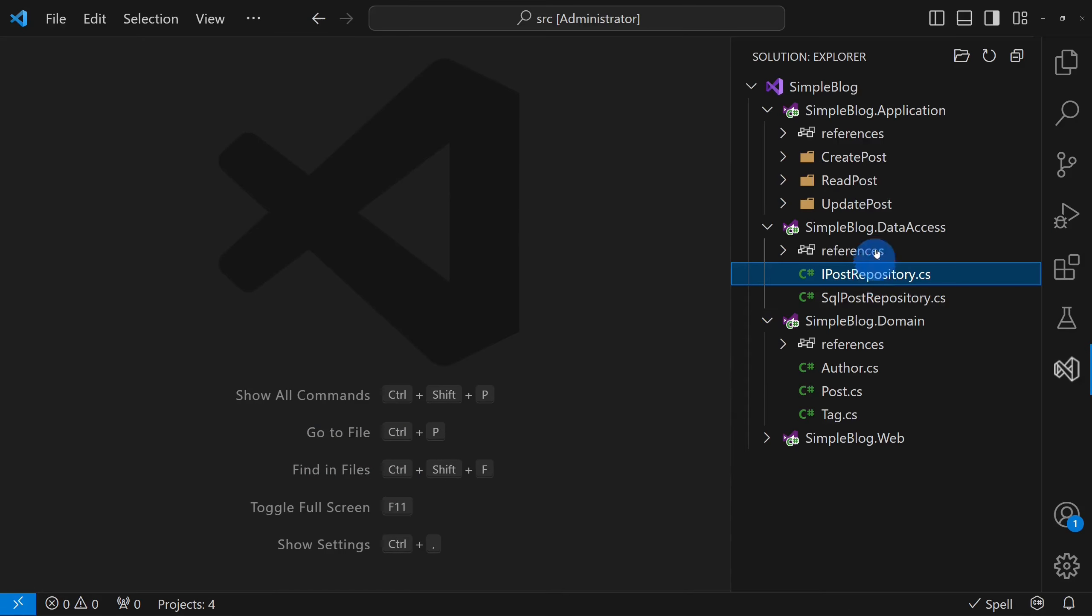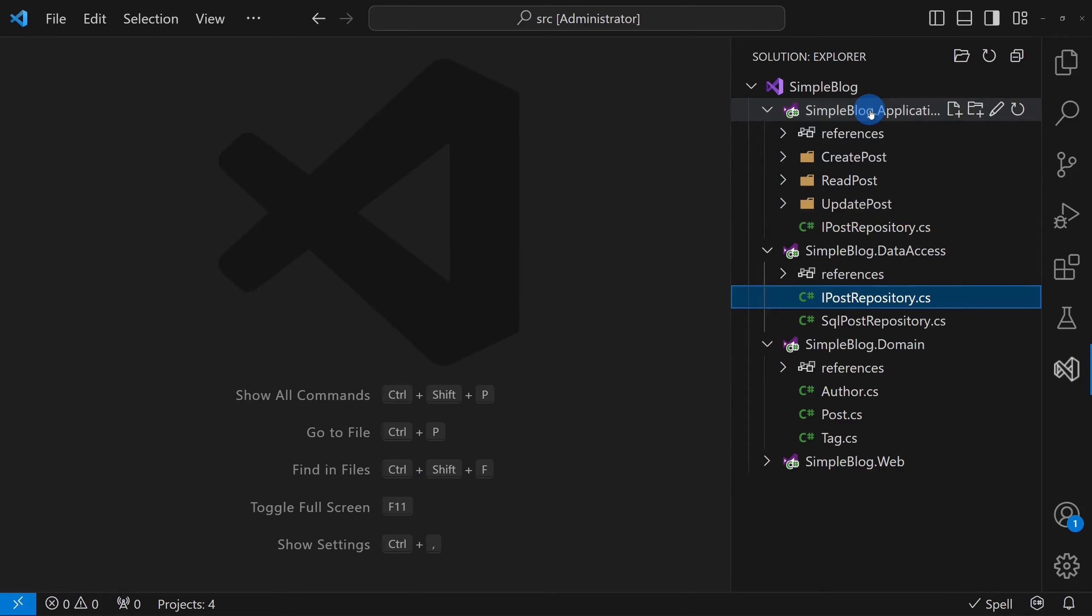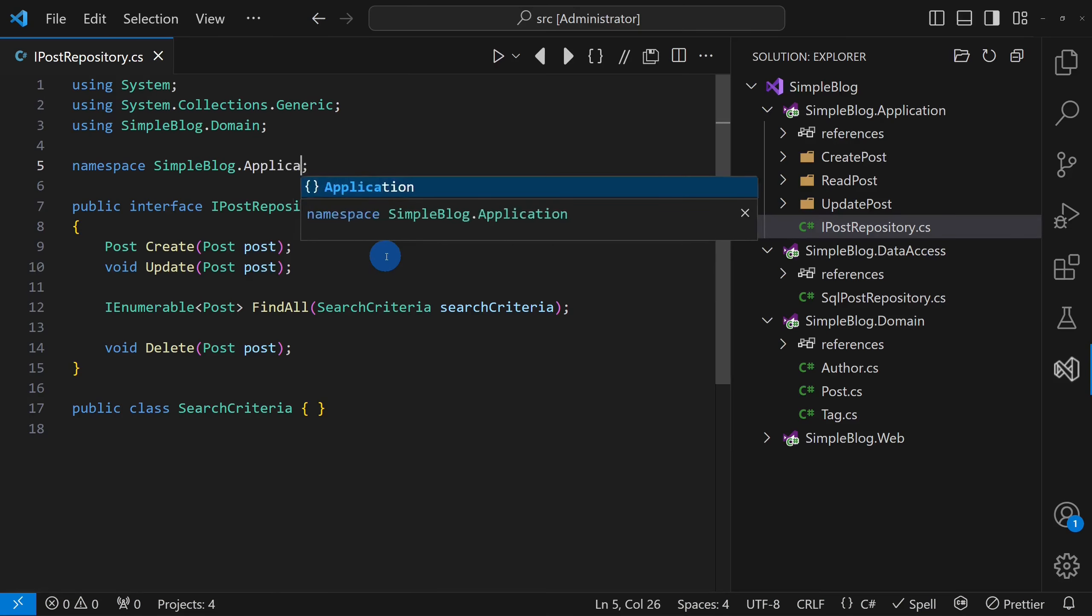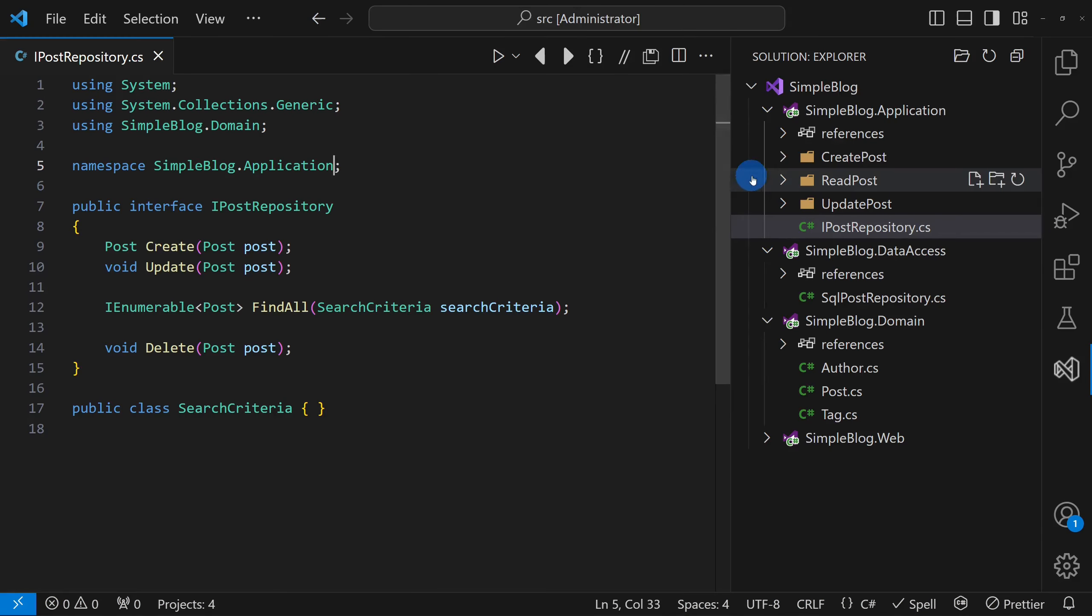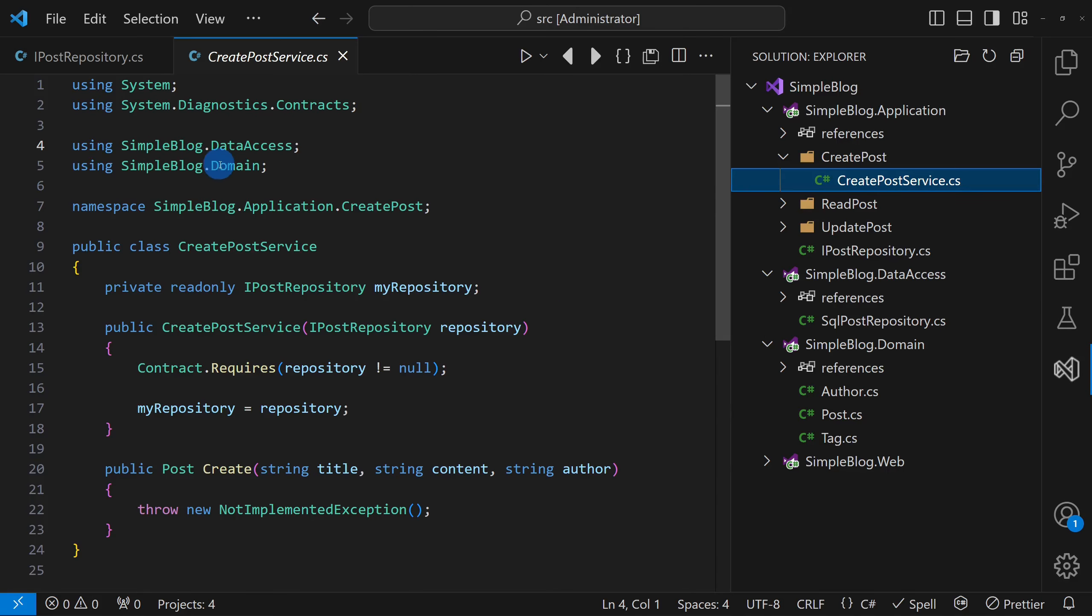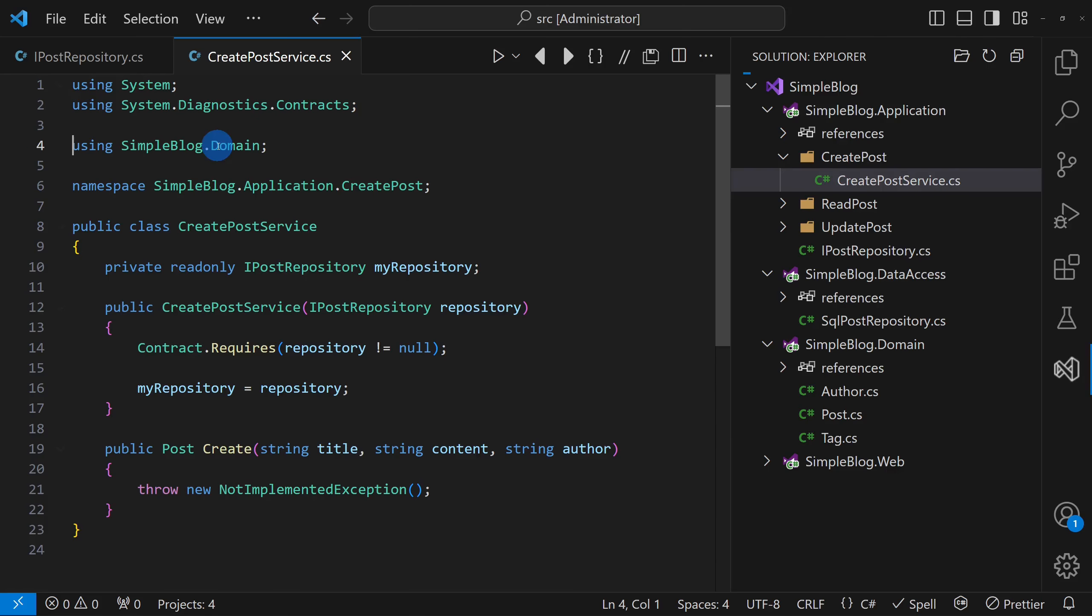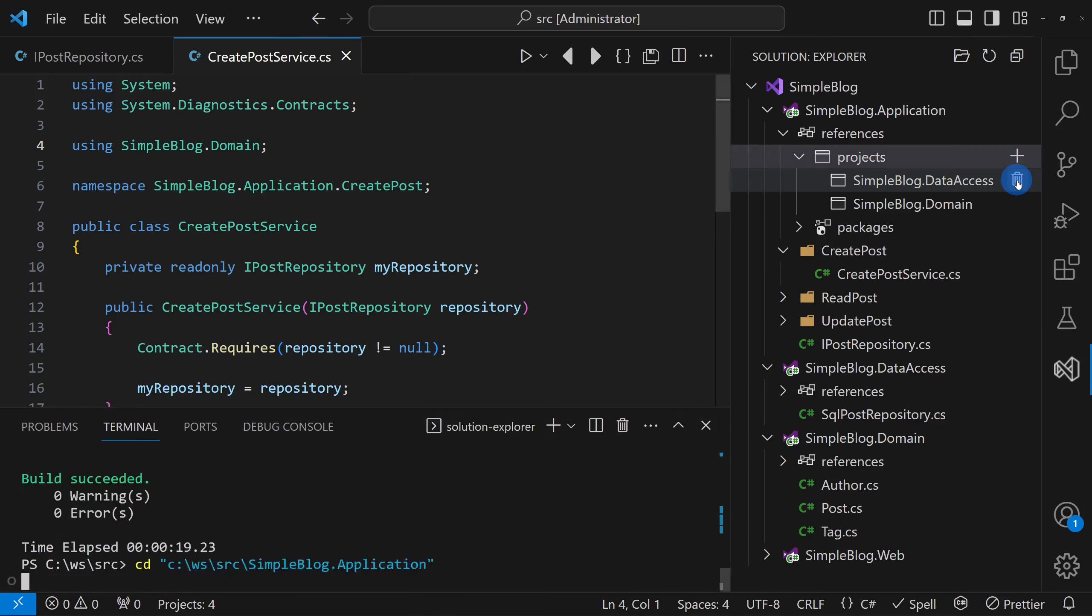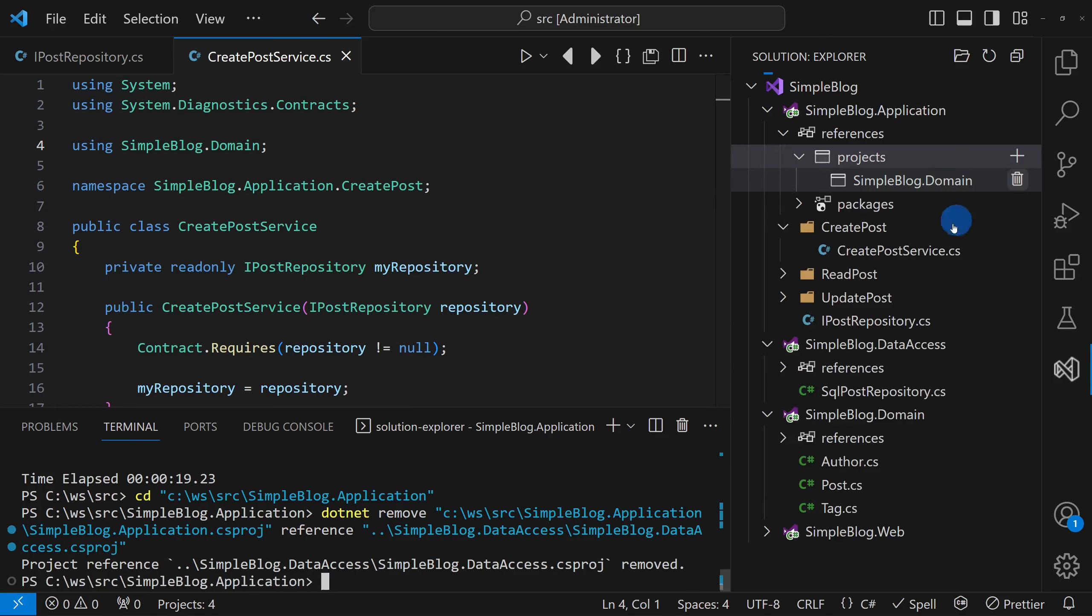The first and perhaps most obvious solution is to move the repository interface into the application module. This simply reverses the dependency between the two modules.